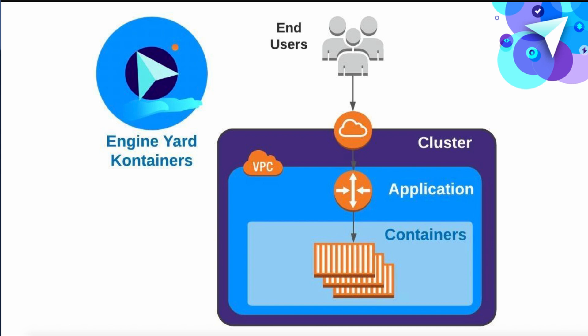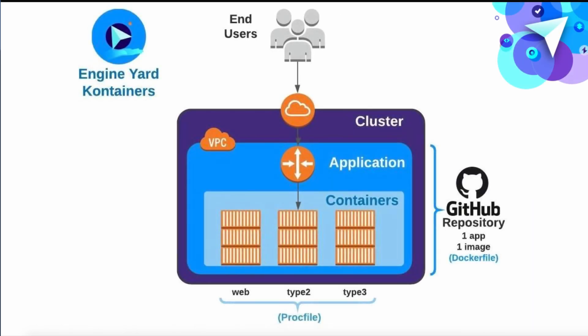Now within the cluster, you can have one or more applications and these are of course composed of many containers. You can define different process types. So each container scales independently, which is very nice. There's a lot of flexibility. Let's look in more detail.